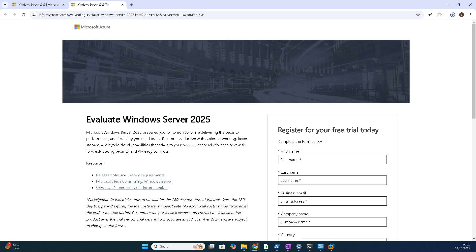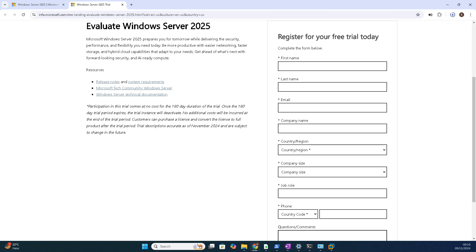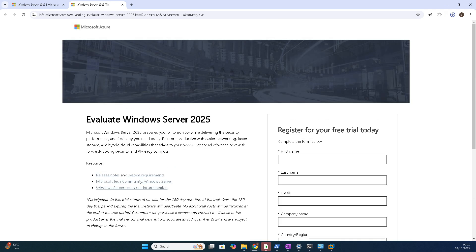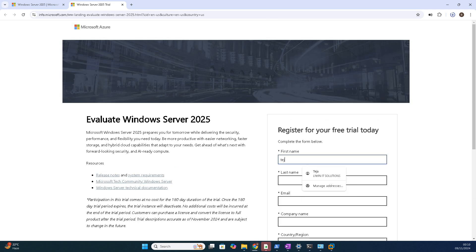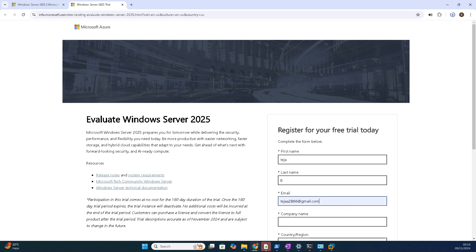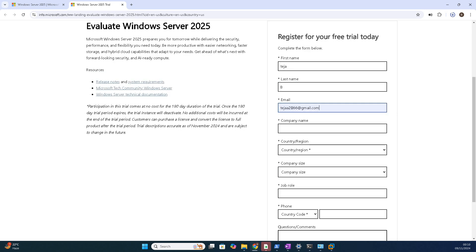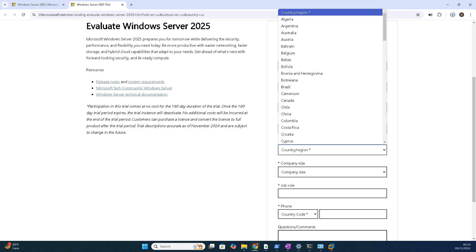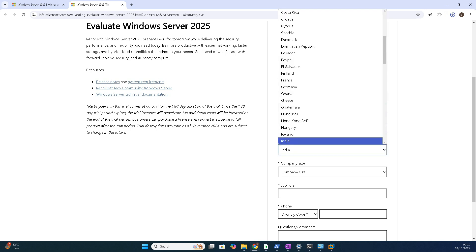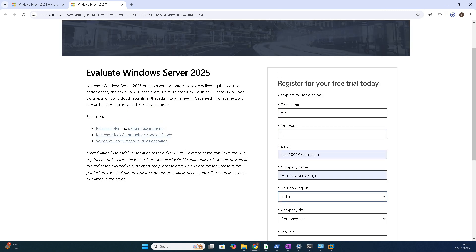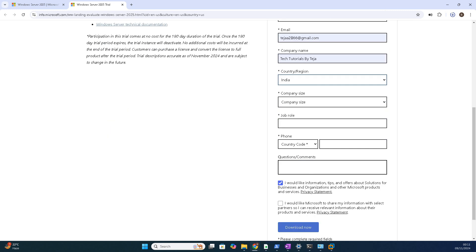So when you click this, a form will open. There are required fields with star marks. You can give any data. For example, I am giving some random data. You can give any details, that won't be a problem. Don't worry, the details won't cause any issue. Nothing will happen, friends.